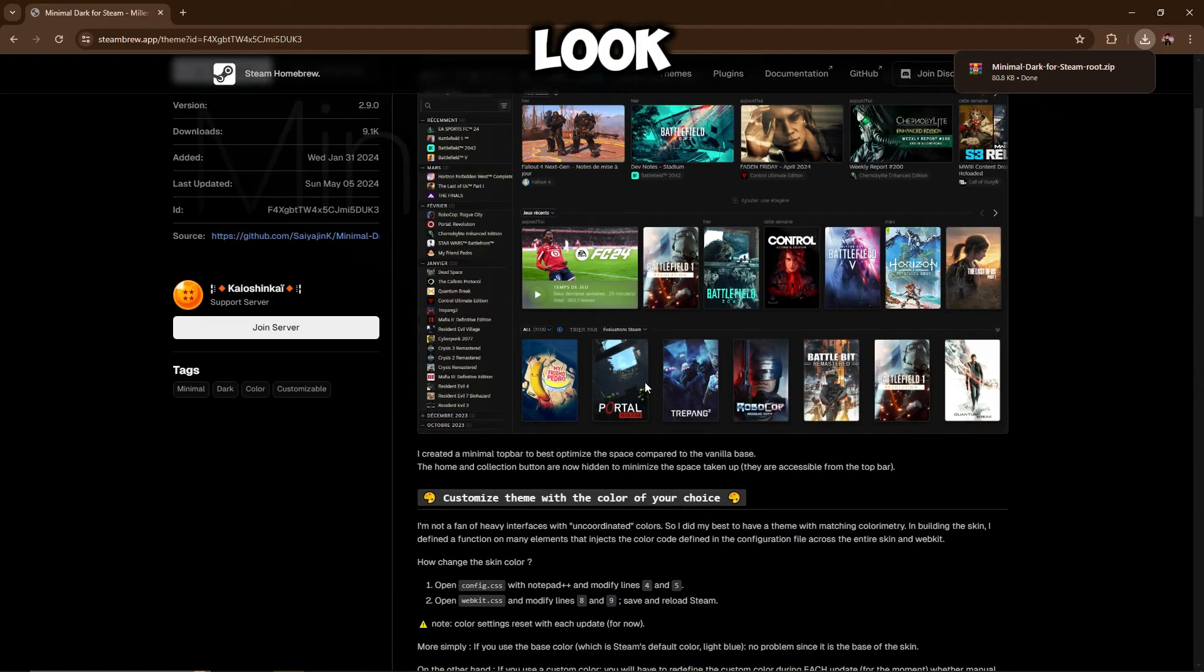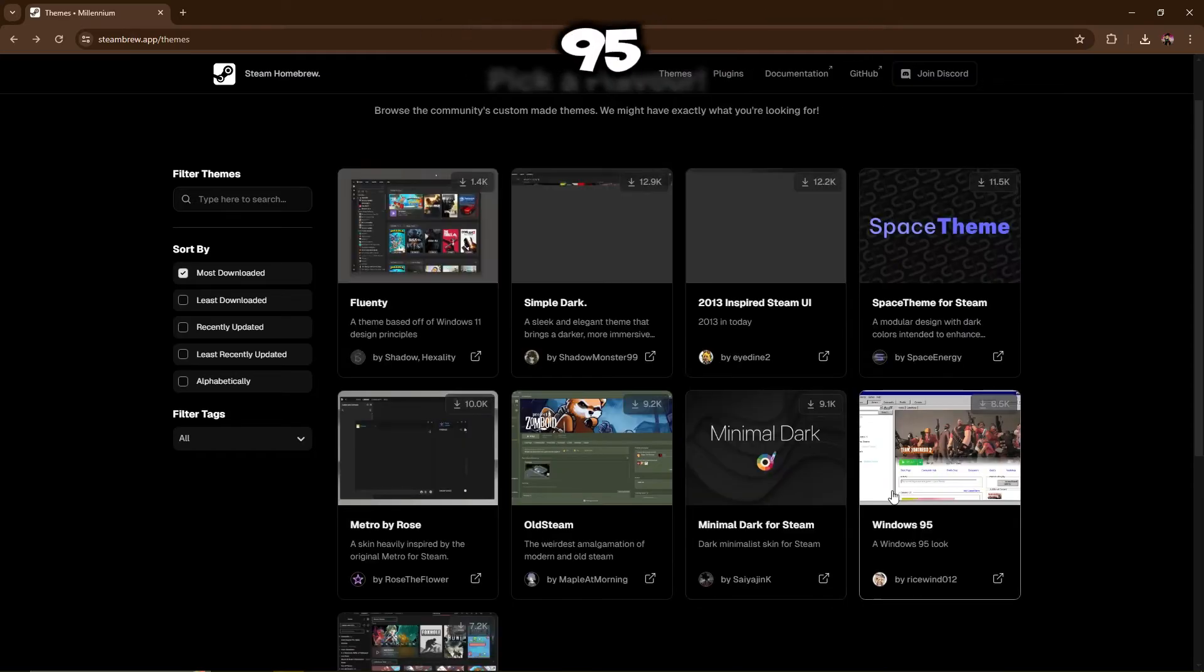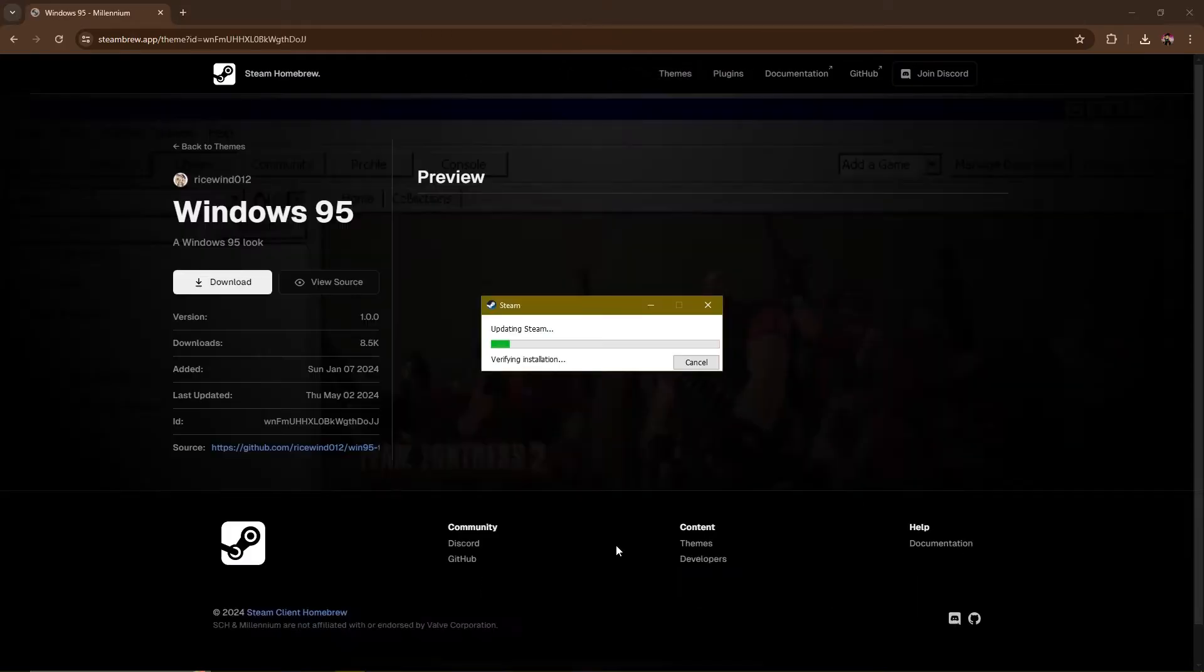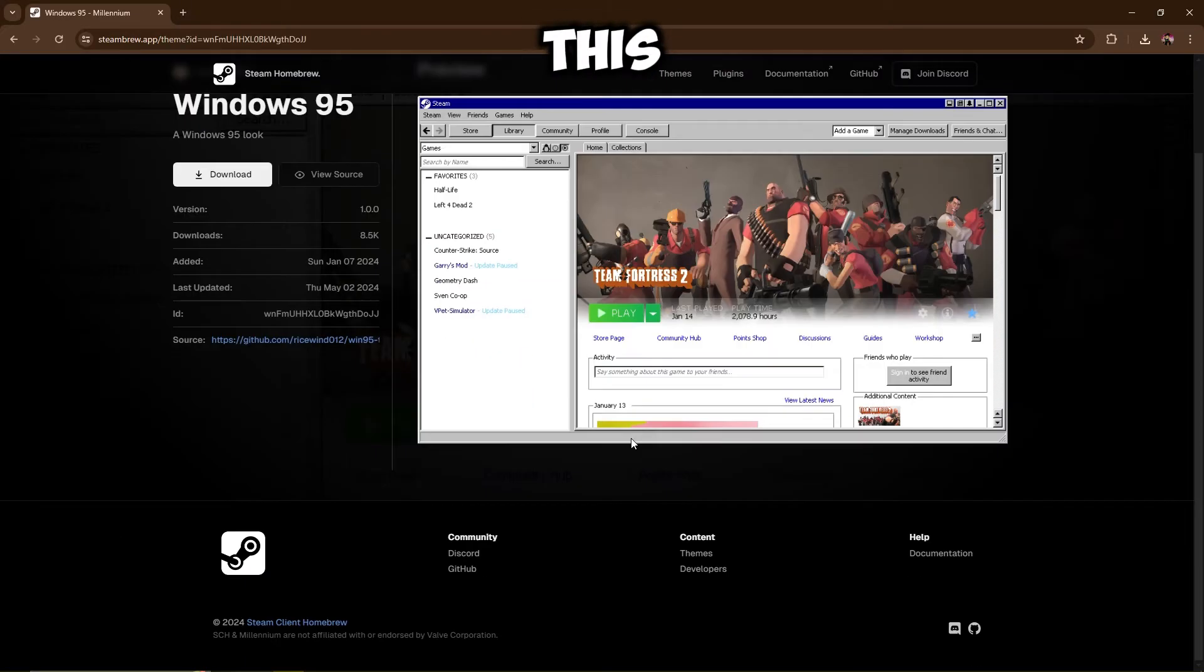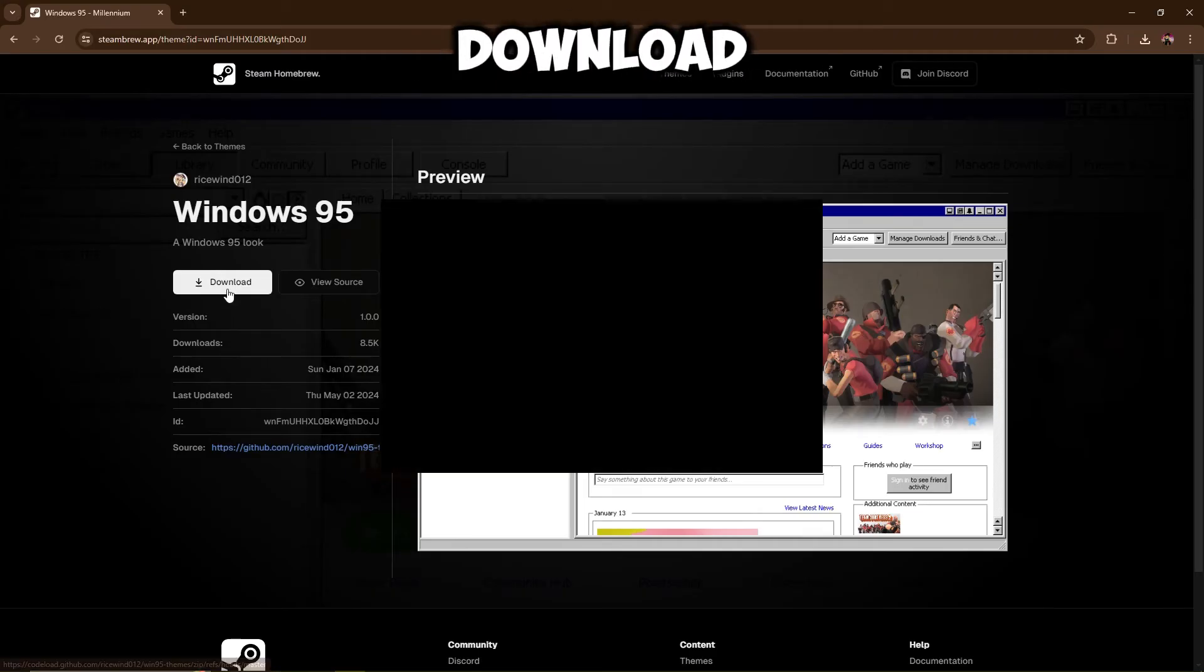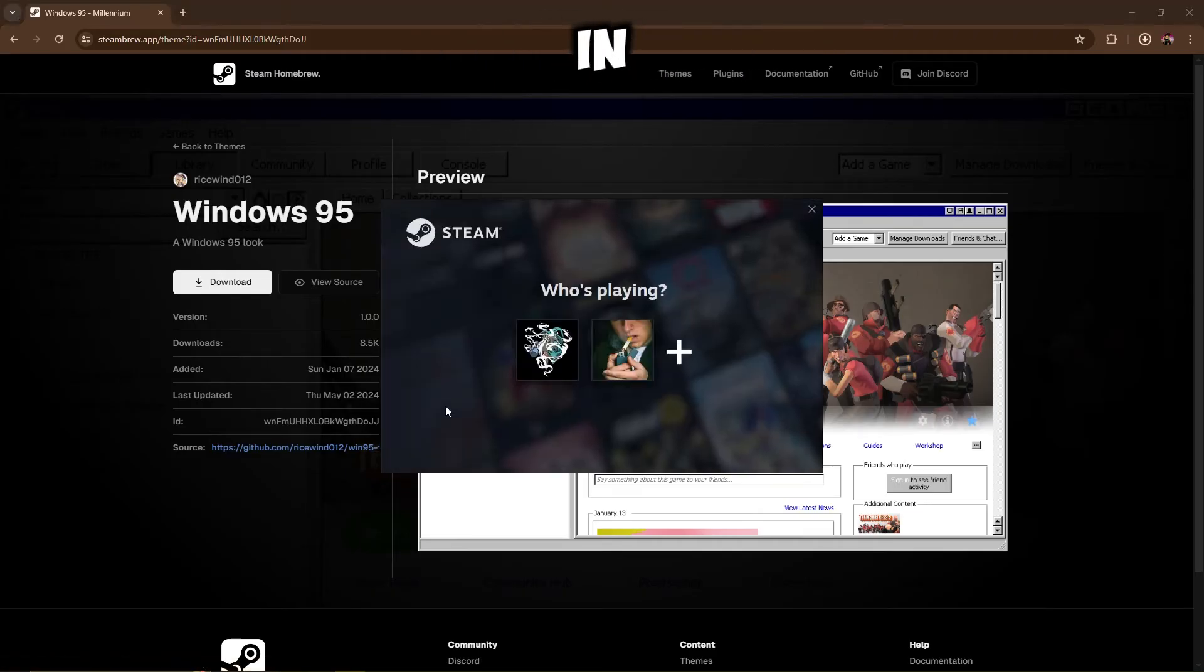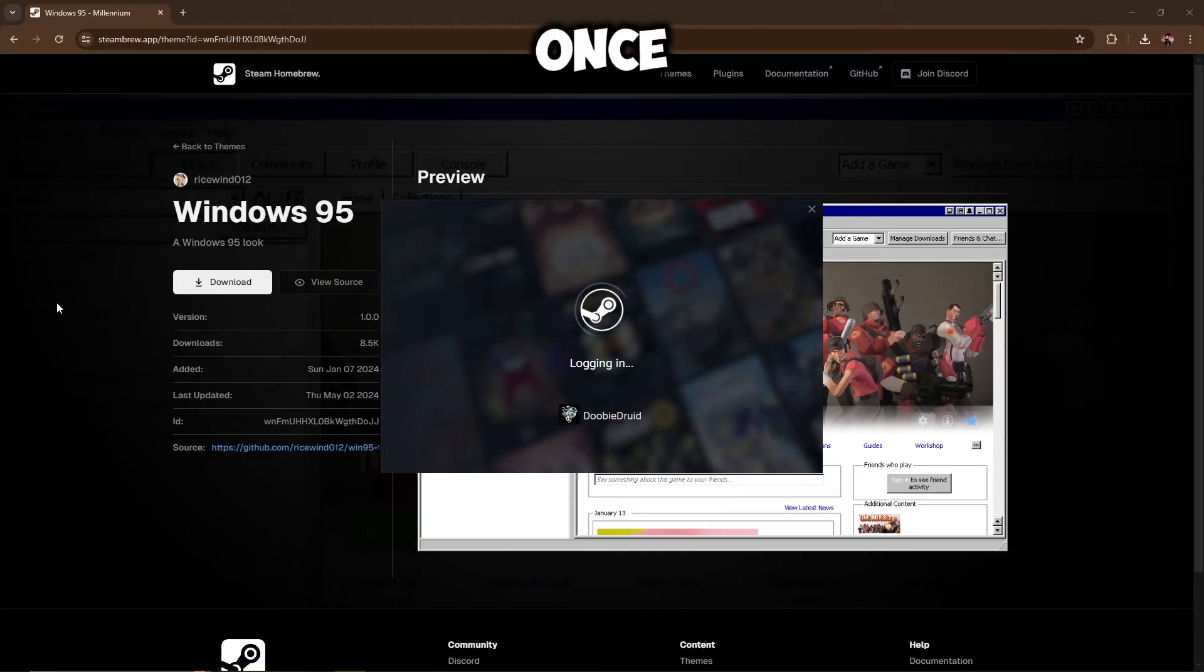Let's have a look at that, Windows 95. Okay, so this one looks smooth. This is really nostalgic. I'm going to download that one just in case as well.